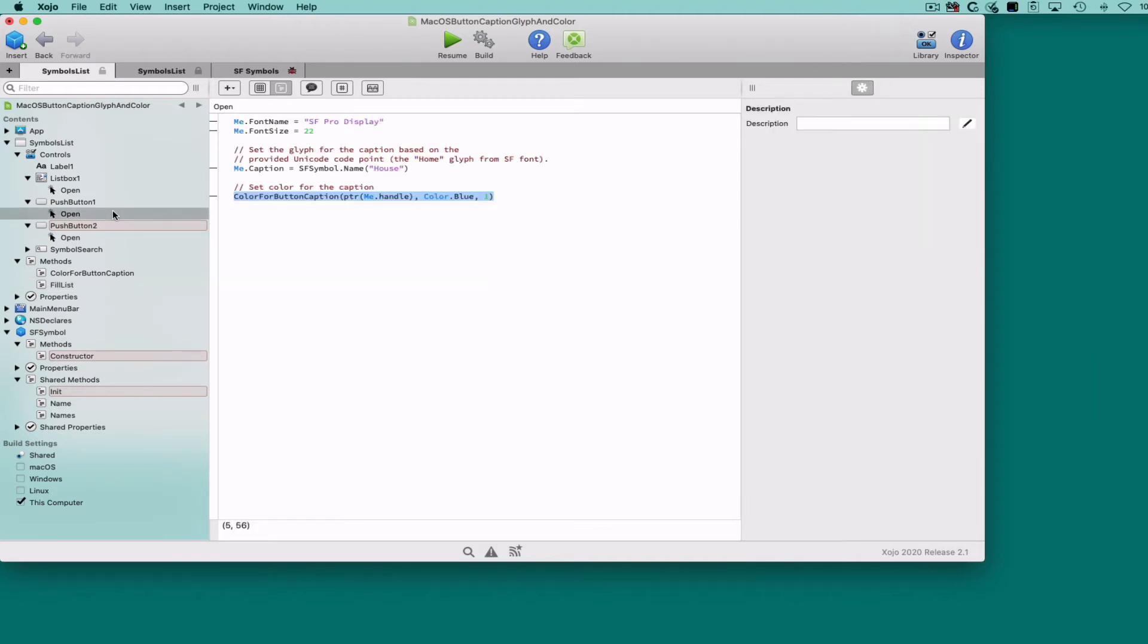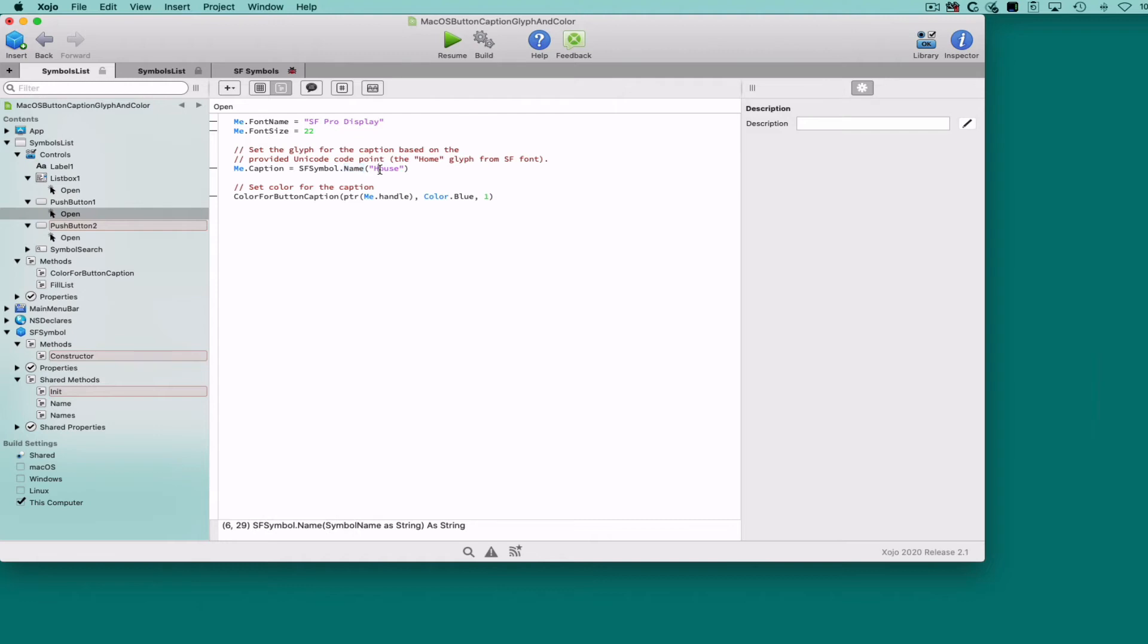As for the buttons, we have two options. We can simply set the glyph as the caption for the button, calling the SF Symbol.Name method with the glyph name as the parameter.